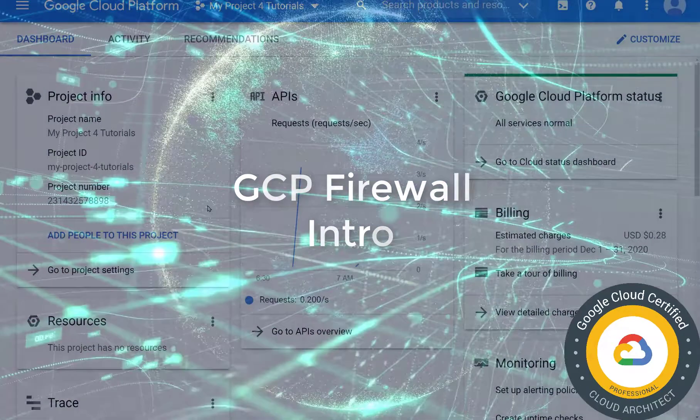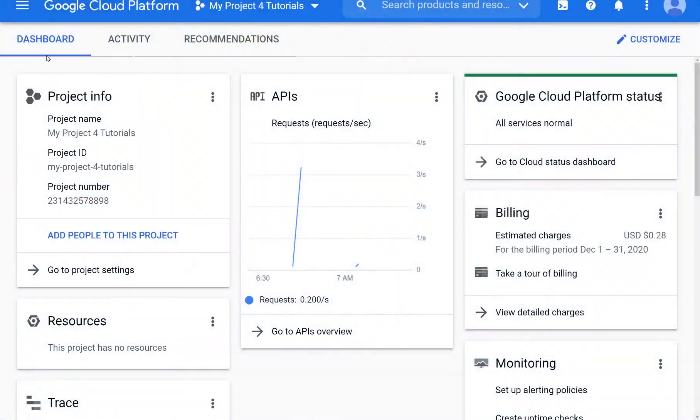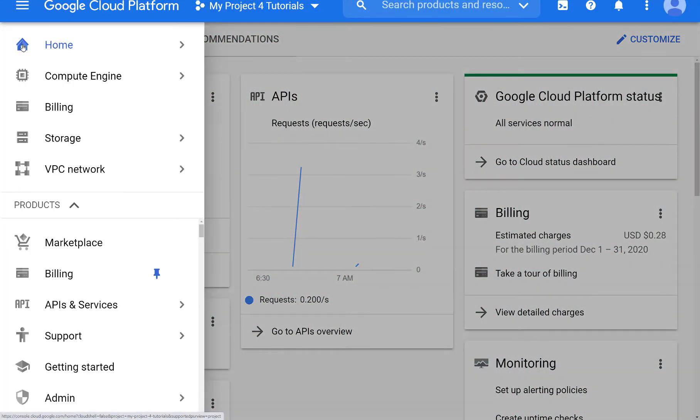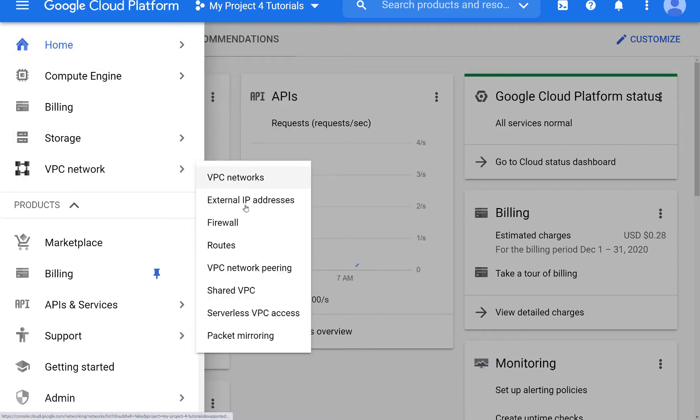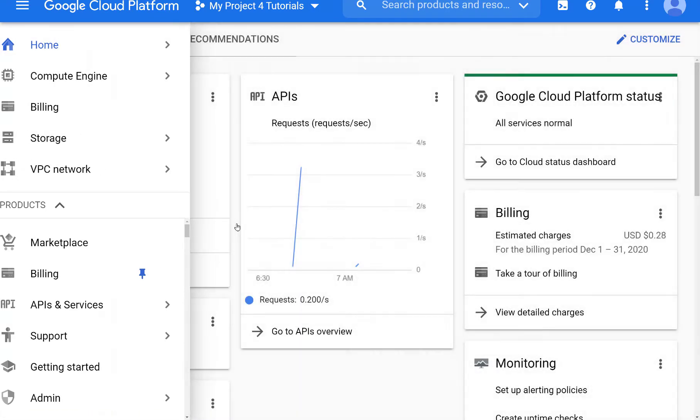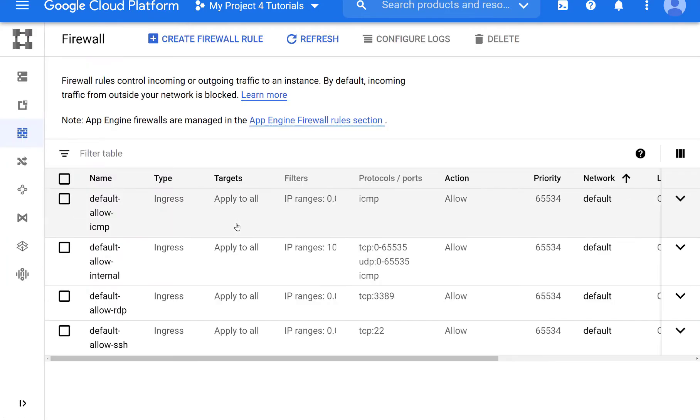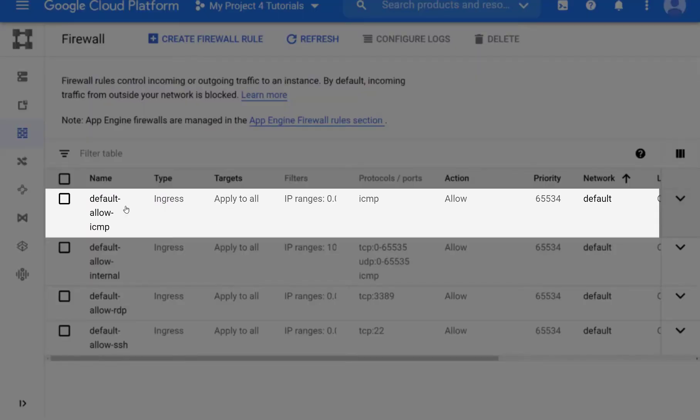In this video we will go over Google Cloud Platform's firewall. We go to VPC firewall and we will notice that in our default VPC we have four default rules.